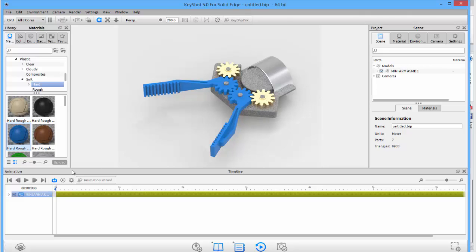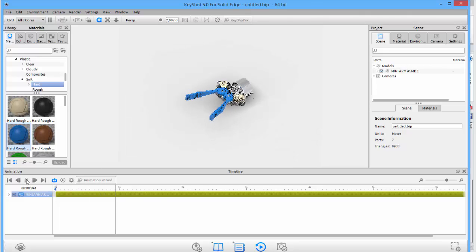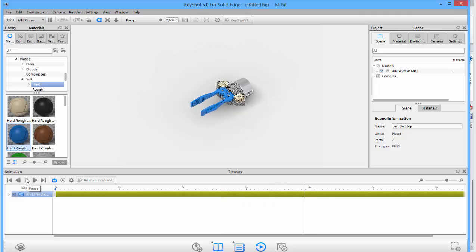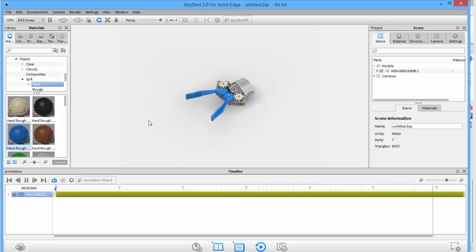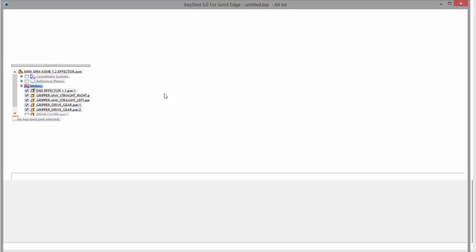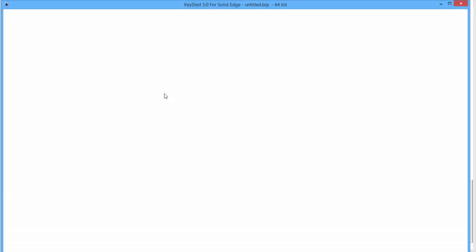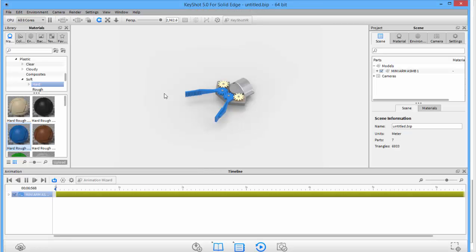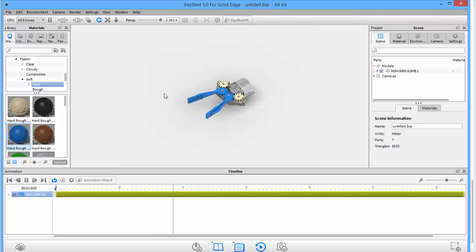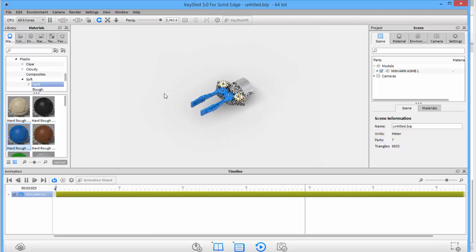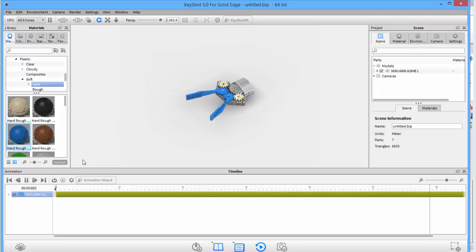If we want to see that working in the Keyshot mode, we can see how that builds. Let's just turn that auto play off.